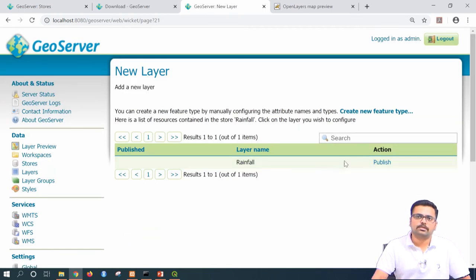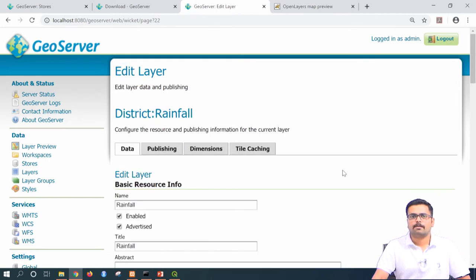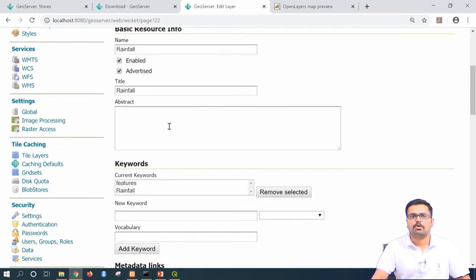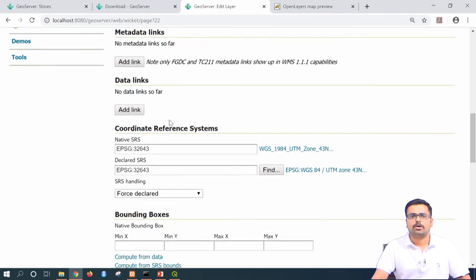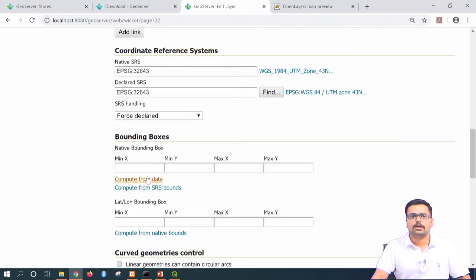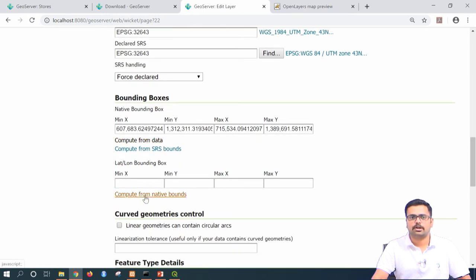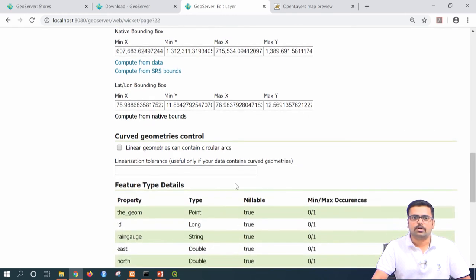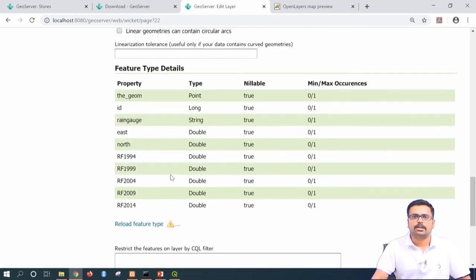Once the vector is saved, it asks whether to publish it. Click publish. This takes you to the edit layer tab where you provide additional information. If needed, add abstract information, or go directly down. Click compute bounding boxes from the data — it will take UTM coordinates. Then compute from native bounds for lat/long coordinates showing minimum X, minimum Y, maximum X, and maximum Y — that is the latitude and longitudinal extents.